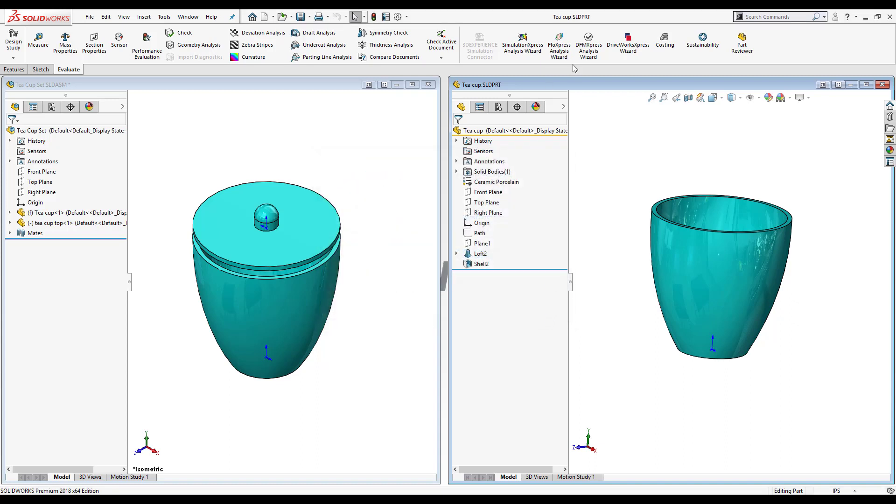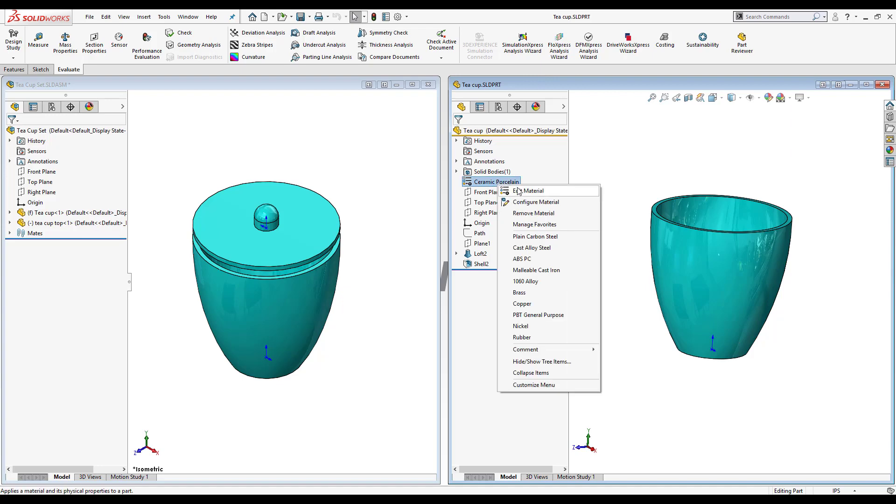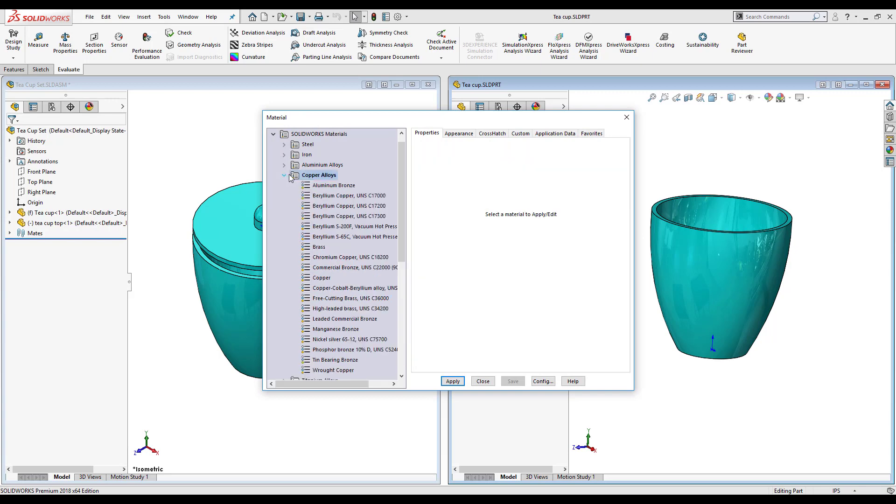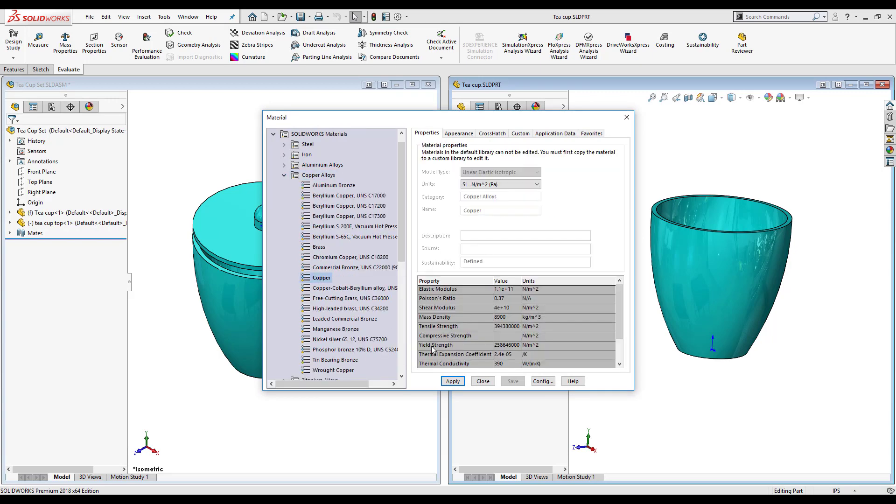So to start off, I'm going to be working out of my teacup and I'm going to change the material from ceramic porcelain to copper. So just select it and apply it.